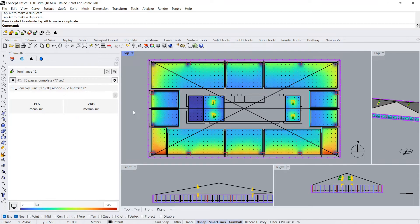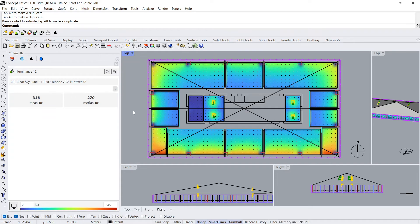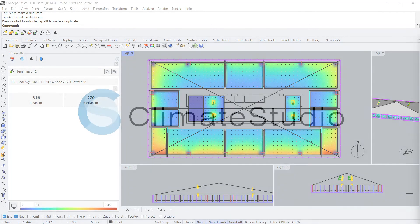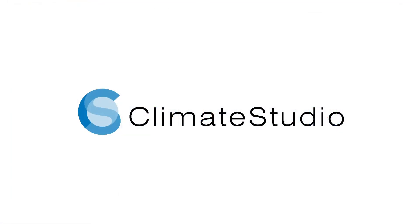As you can see, the interior rooms with the TDDs have a significant amount of light now, much more than the interior room with no TDDs on the far left. Thank you for watching and happy simulations!